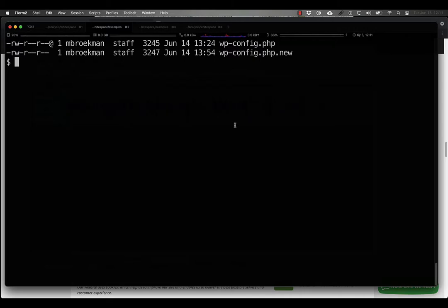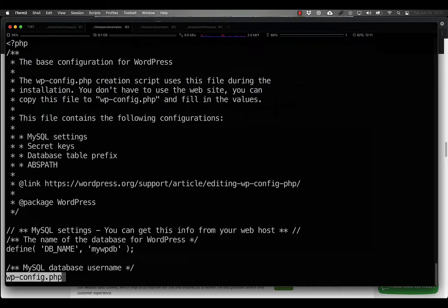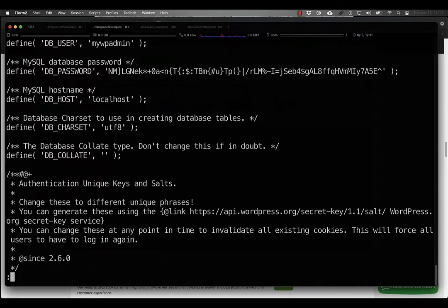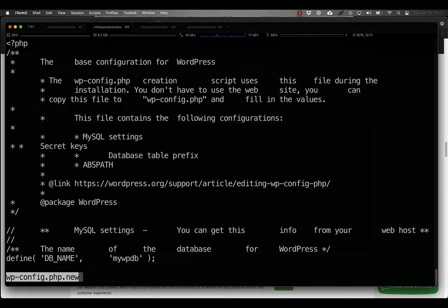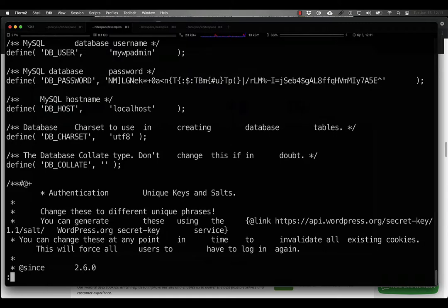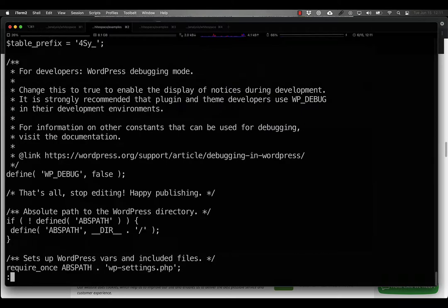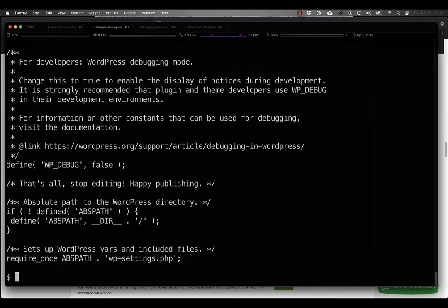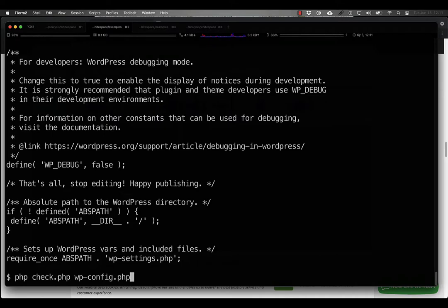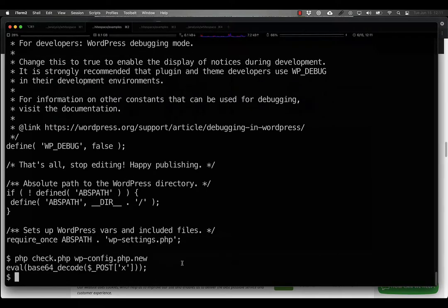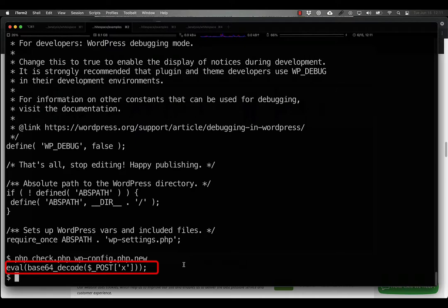So here's the original. And here is the infected. Nothing to see there, just strange whitespace. To show you what's actually encoded there, I have a script and we can run that against the new one. And lo and behold, there we have an eval of a base64 encoded post variable.